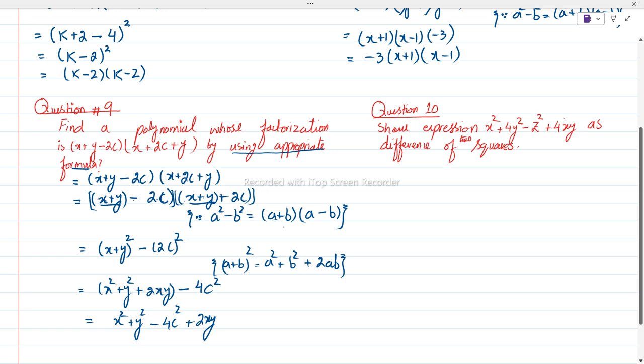Now question number 10. In question number 10 they are saying: show the expression x² + 4y² - z² + 4xy as a difference of two squares. So we have to show it as a difference of two squares. Let's start this question.